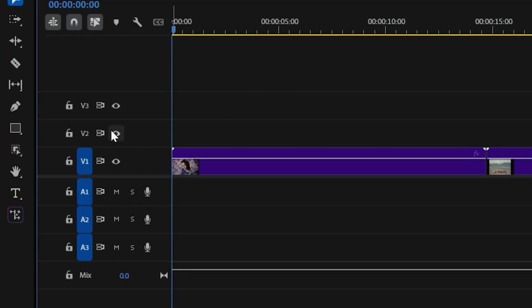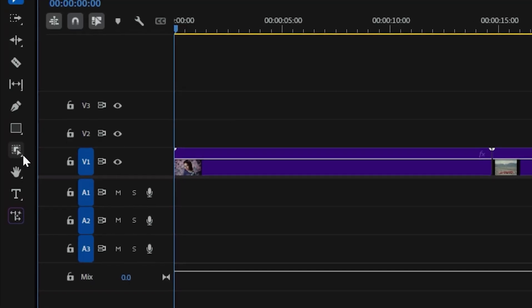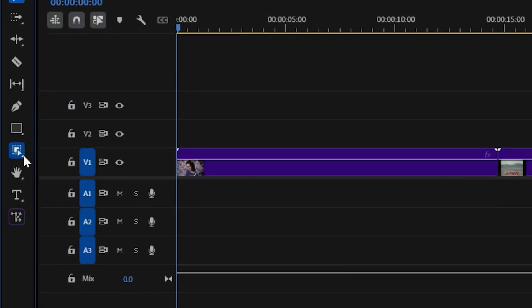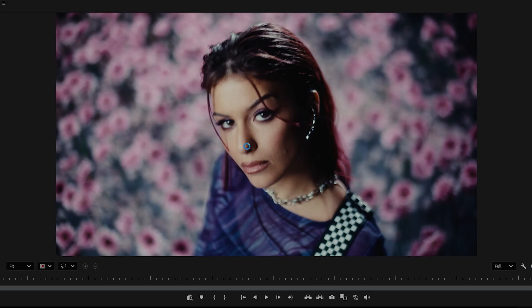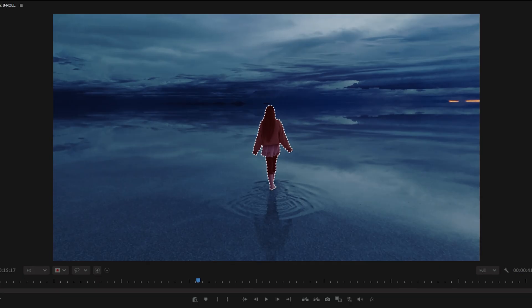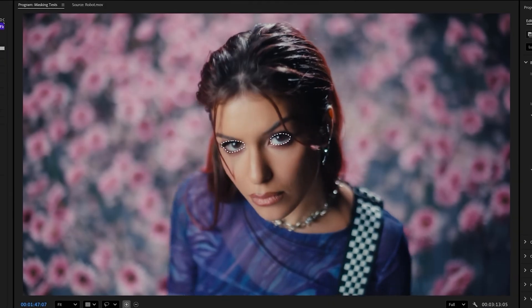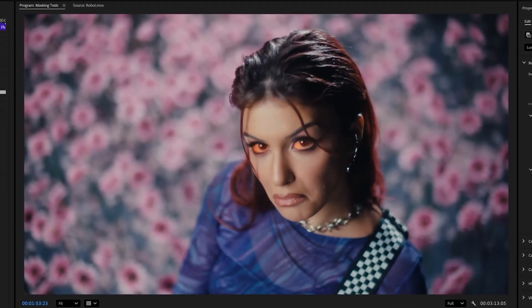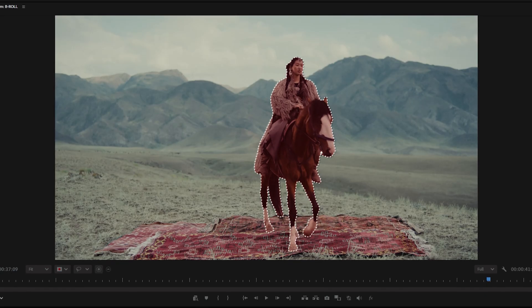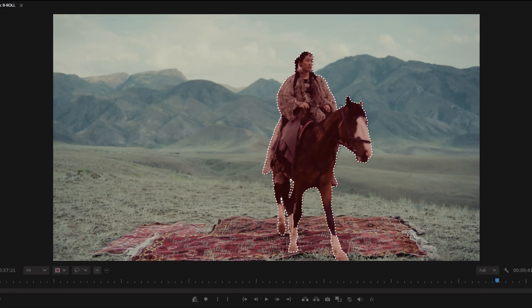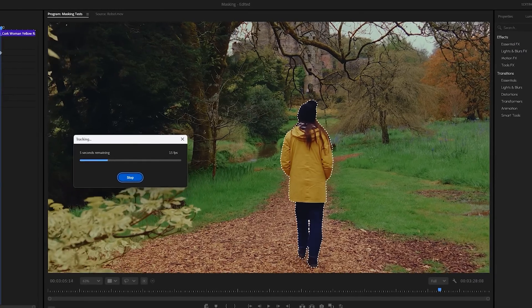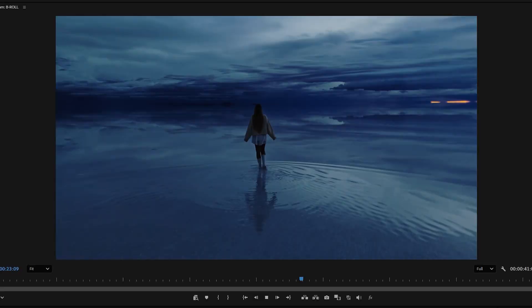This one is the latest of the bunch and still in beta, but that's Premiere's new object tracking tool. With this, you can now isolate and track people, objects, and areas in your footage instantly with just one click, all without leaving Premiere.